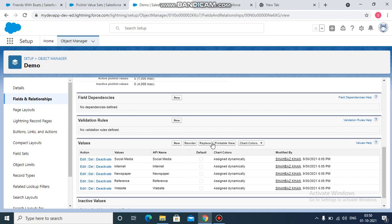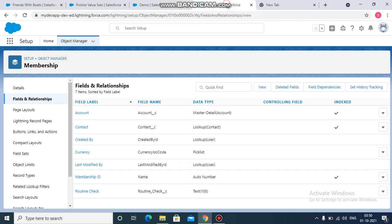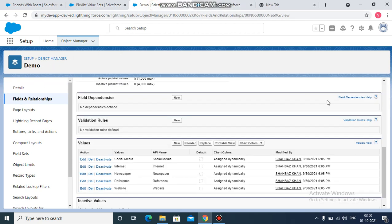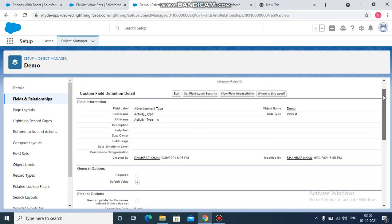So first of all, we have to convert these values into a global value set. Then create a new picklist field in this object and reference that global value set. So how can we do this? Let's try to edit this field.